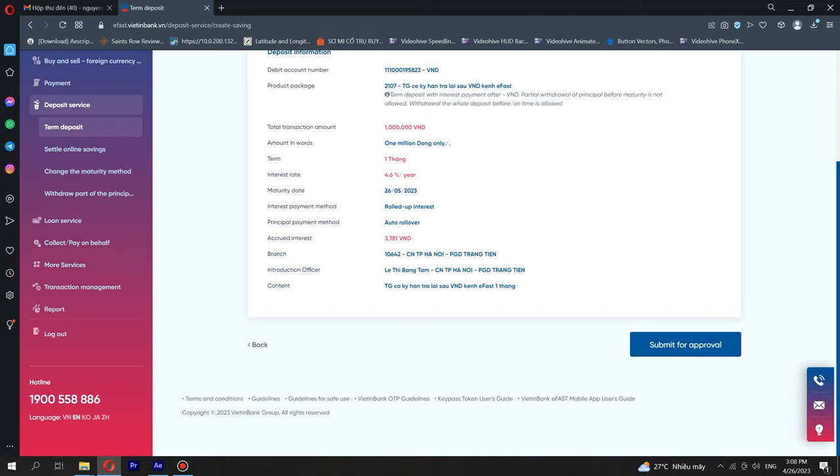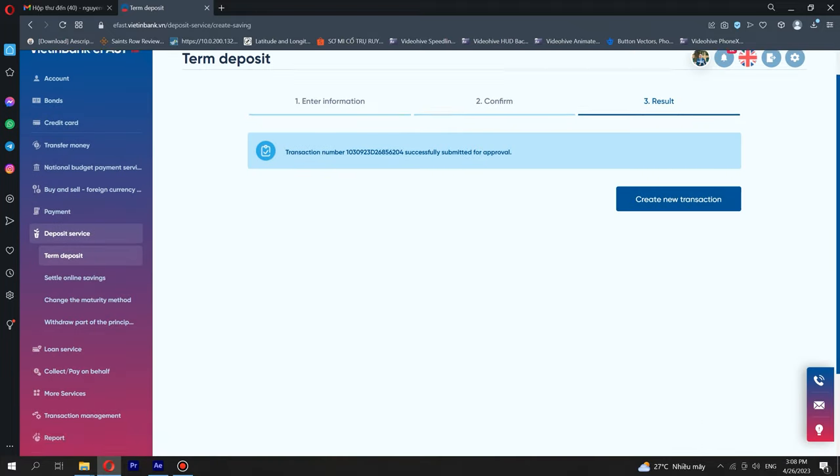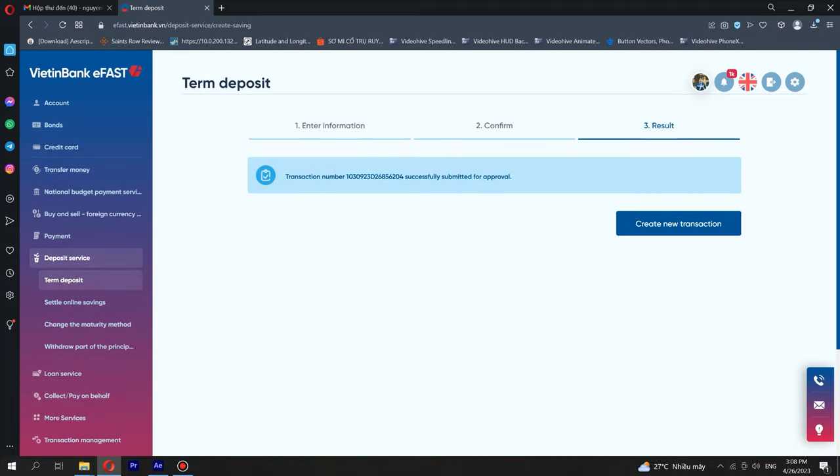Please check information before confirming the transaction. Step 4: Please check transaction information and press the Submit for Approval button.